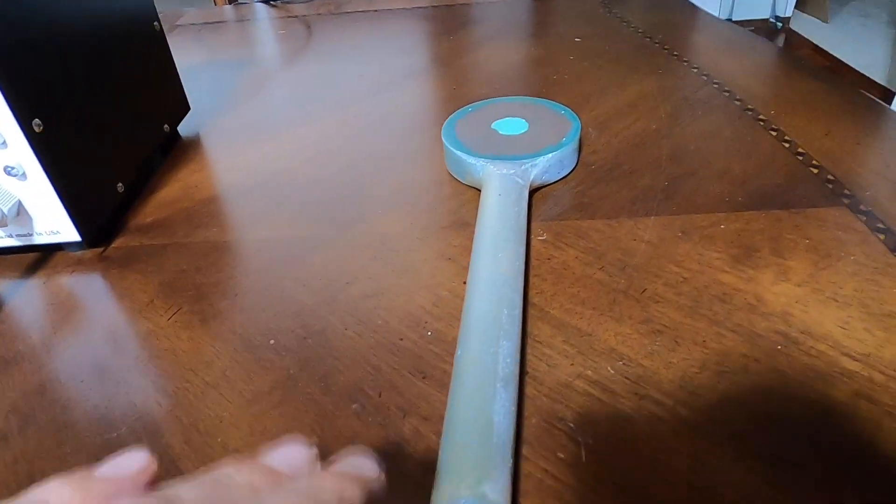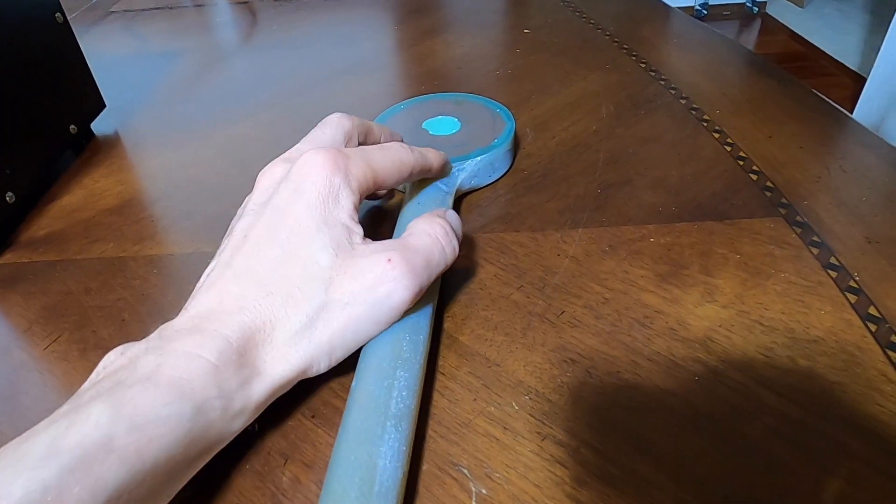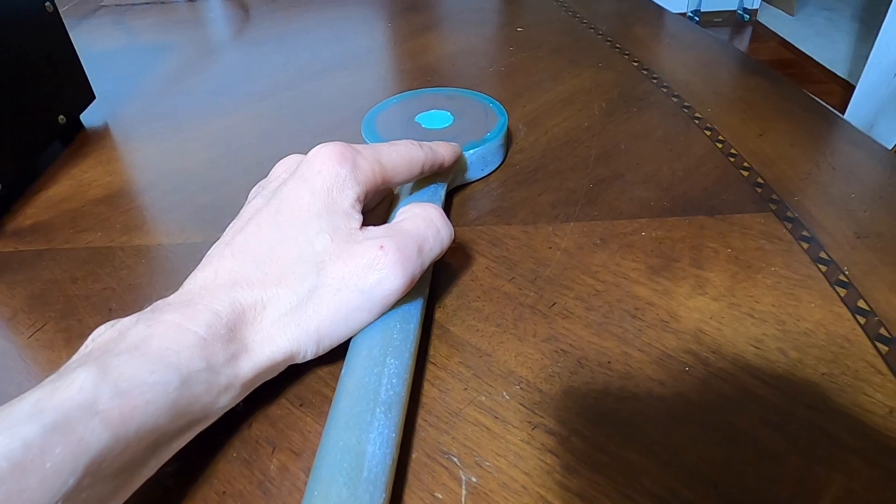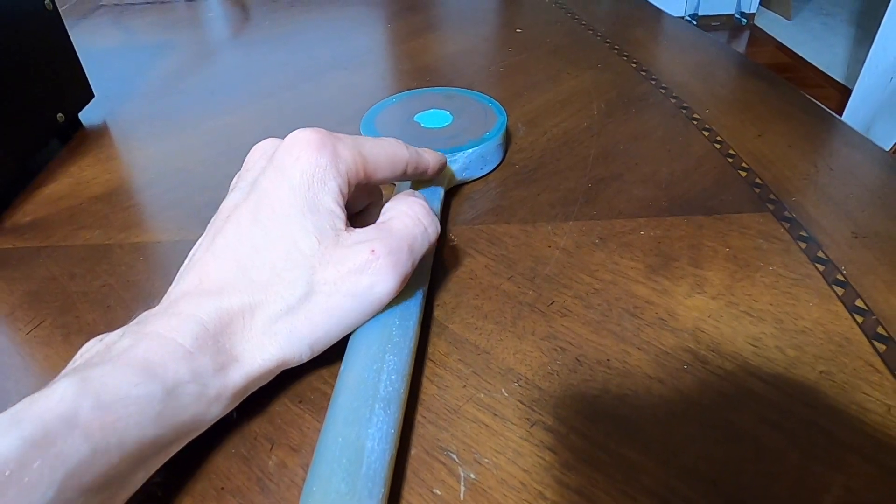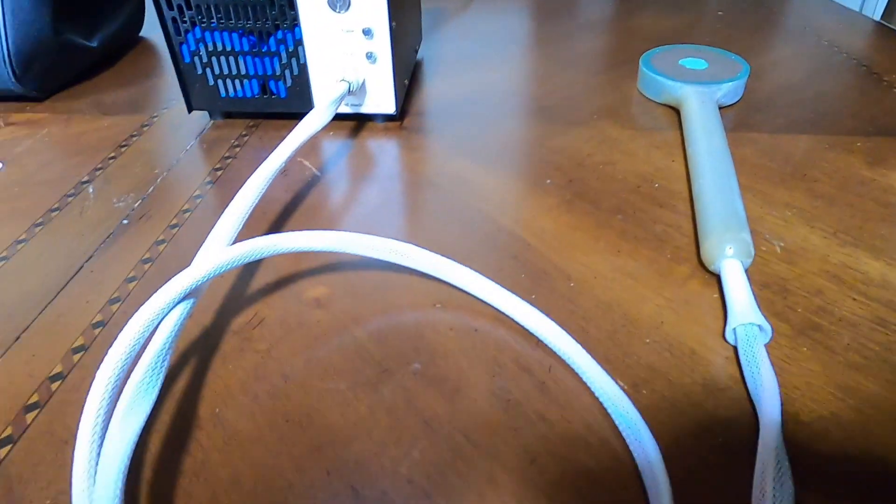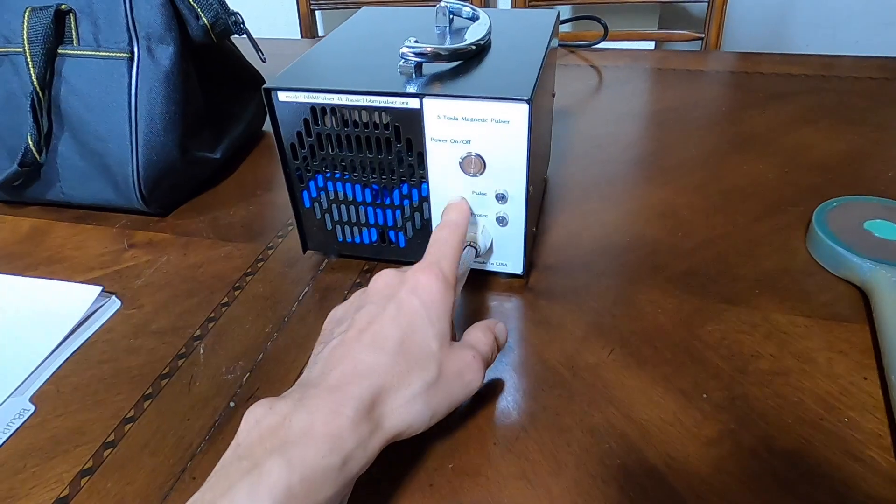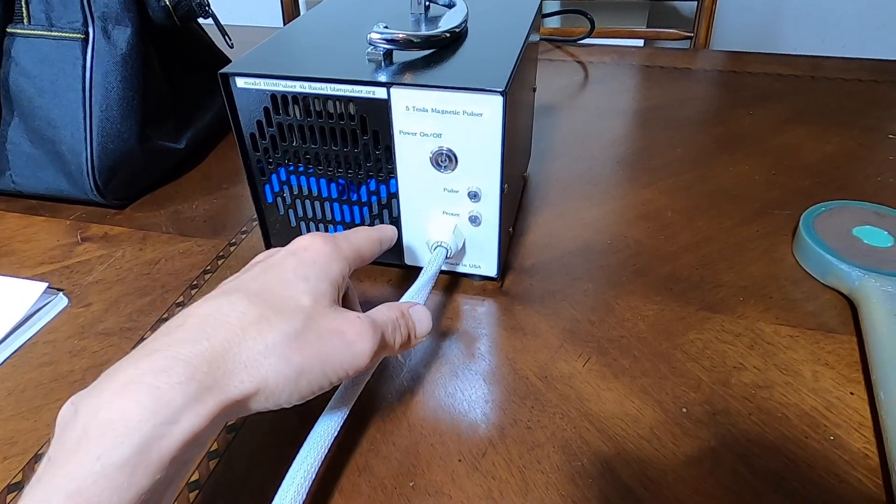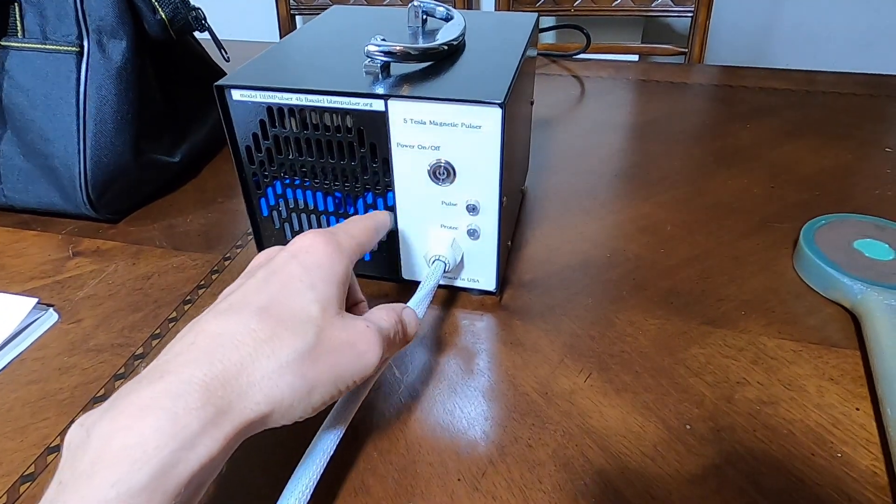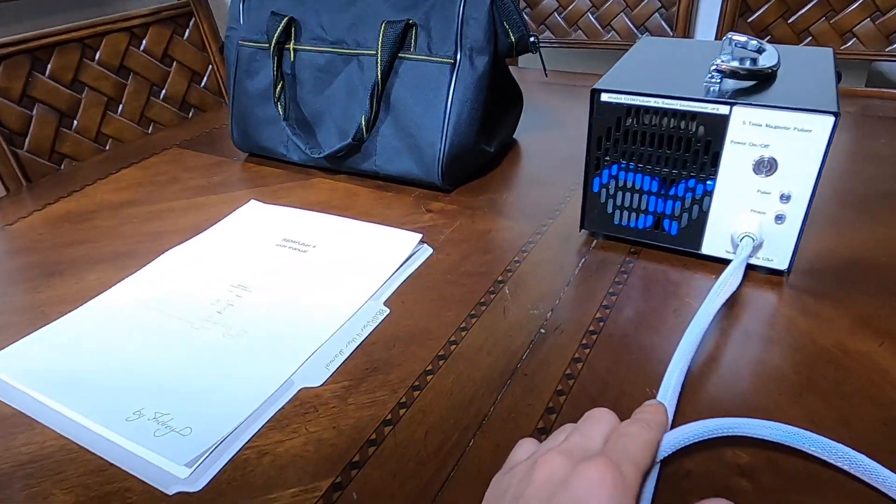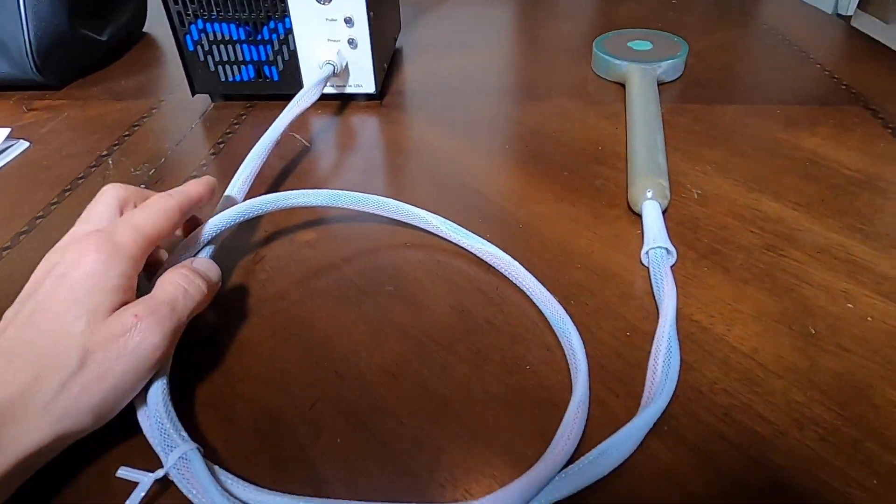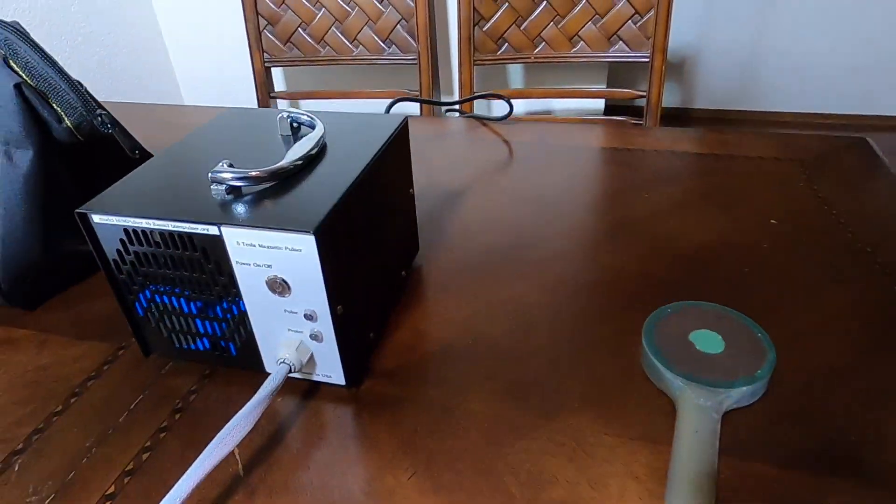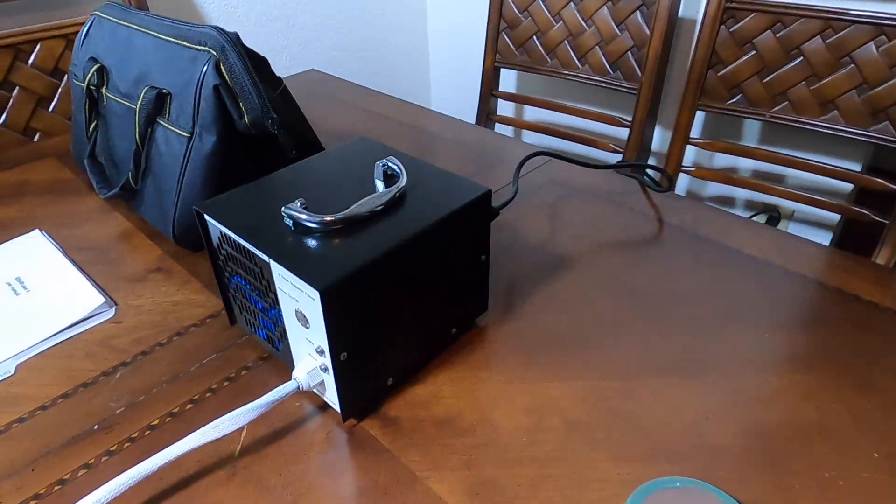Same thing will happen if the coil gets hot. It will sense the temperature here and send the signal over the wire into the unit. The unit will shut off the circuit that charges the capacitors. Let me show you how it looks from the back.